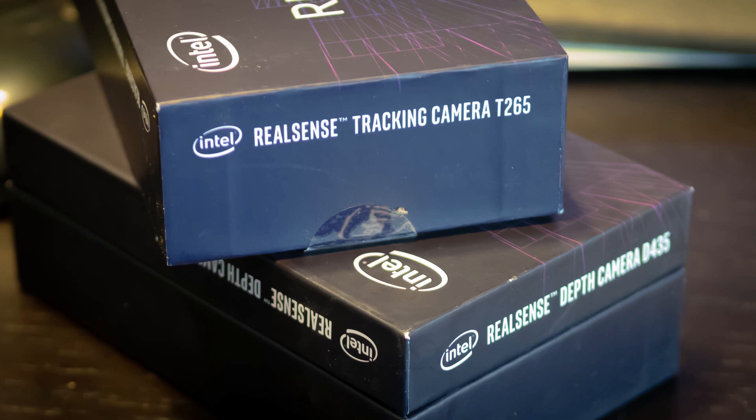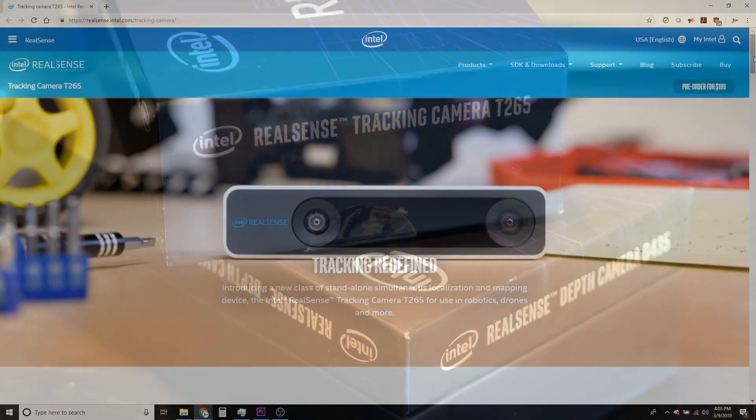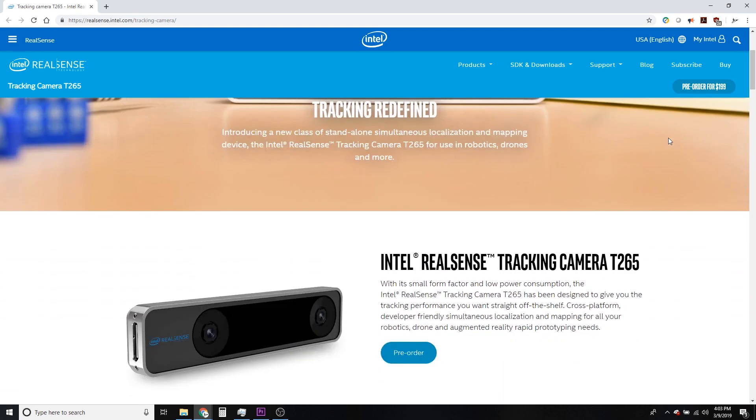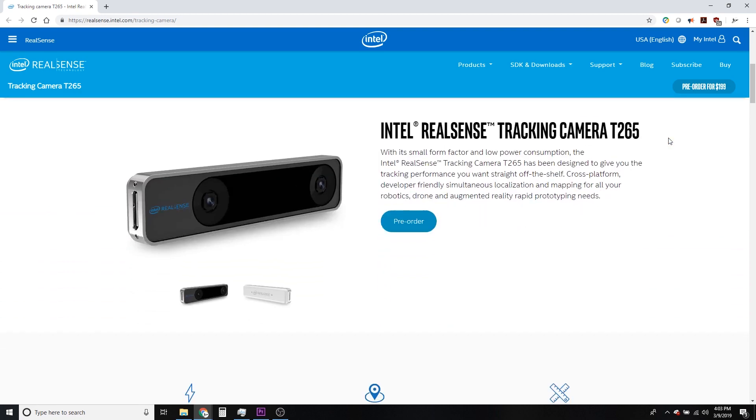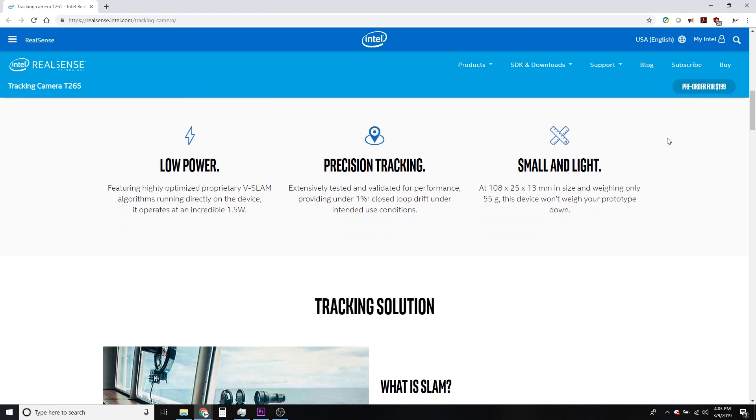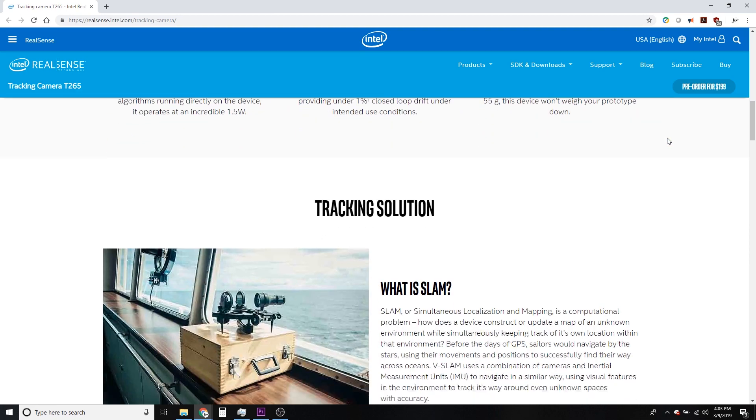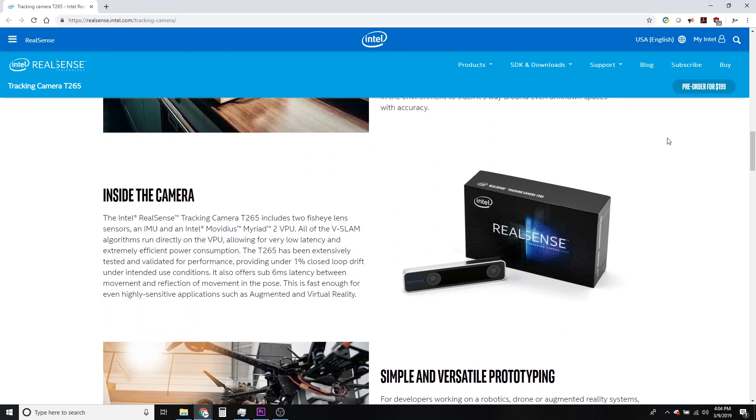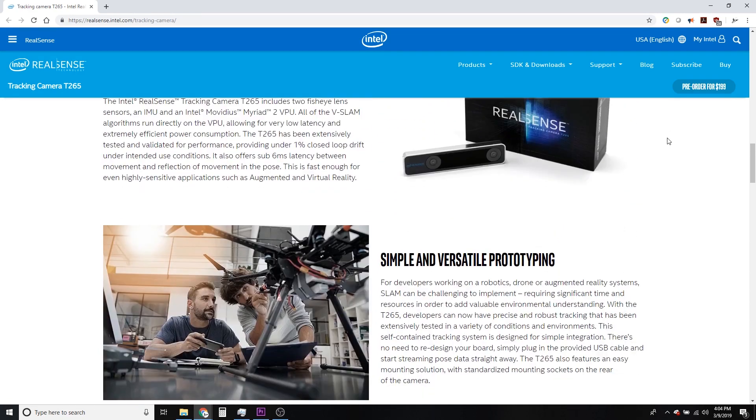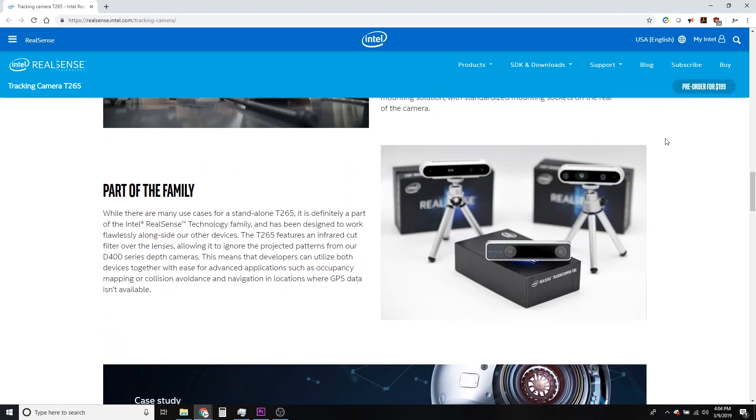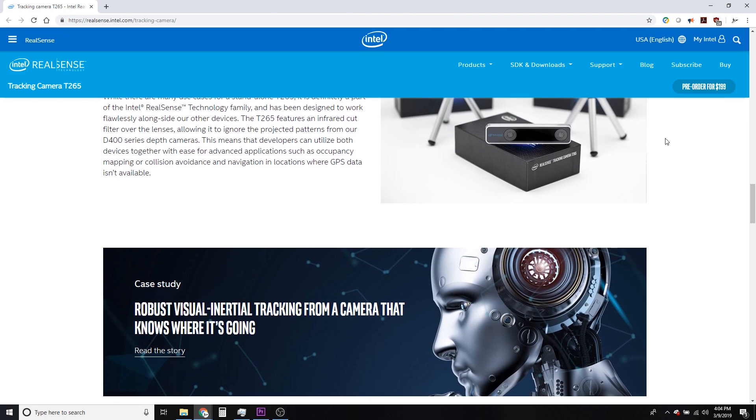All right, so I've got the new Intel camera, and it is the tracking camera, the RealSense T265.